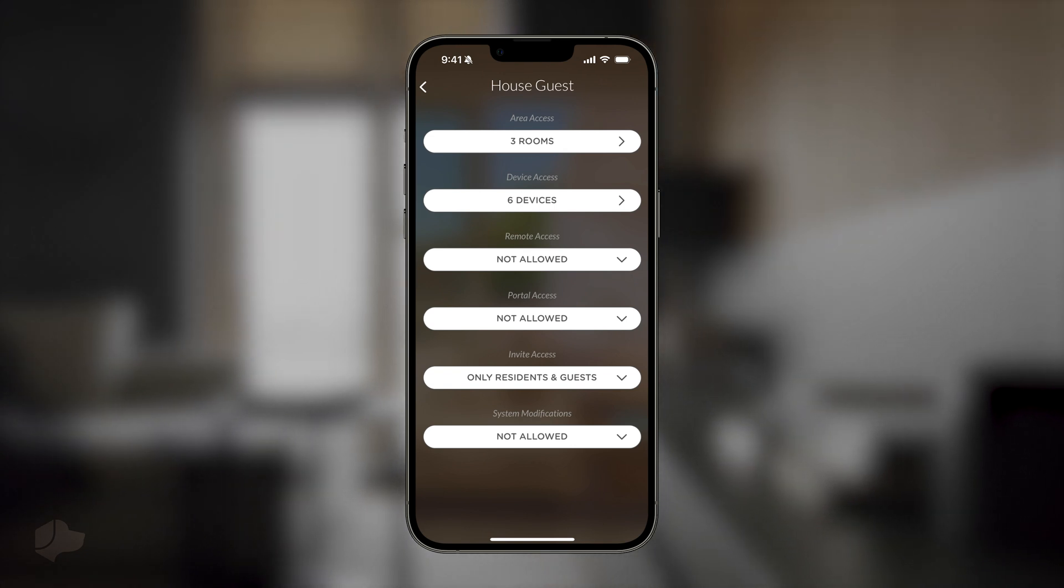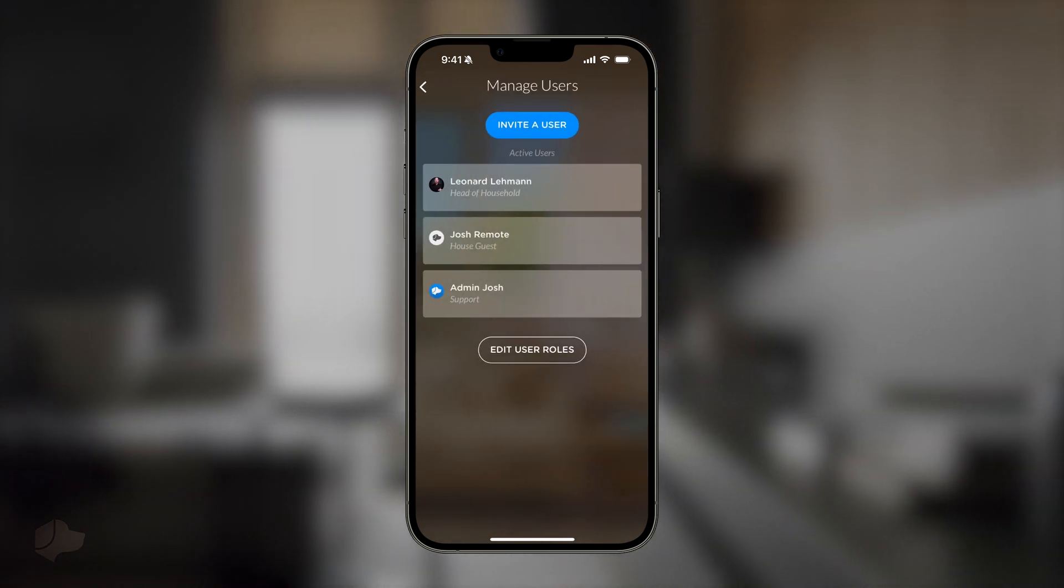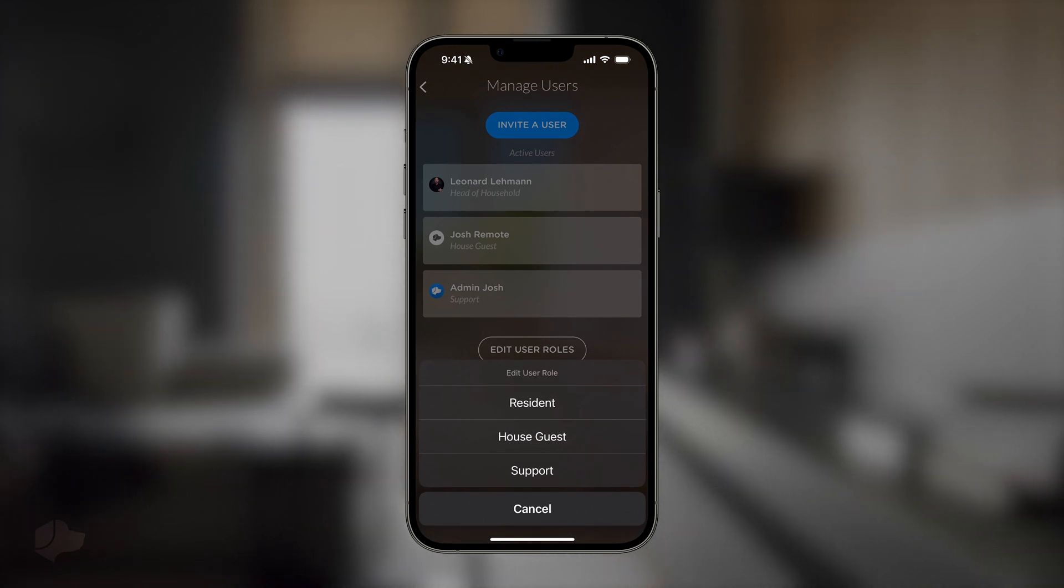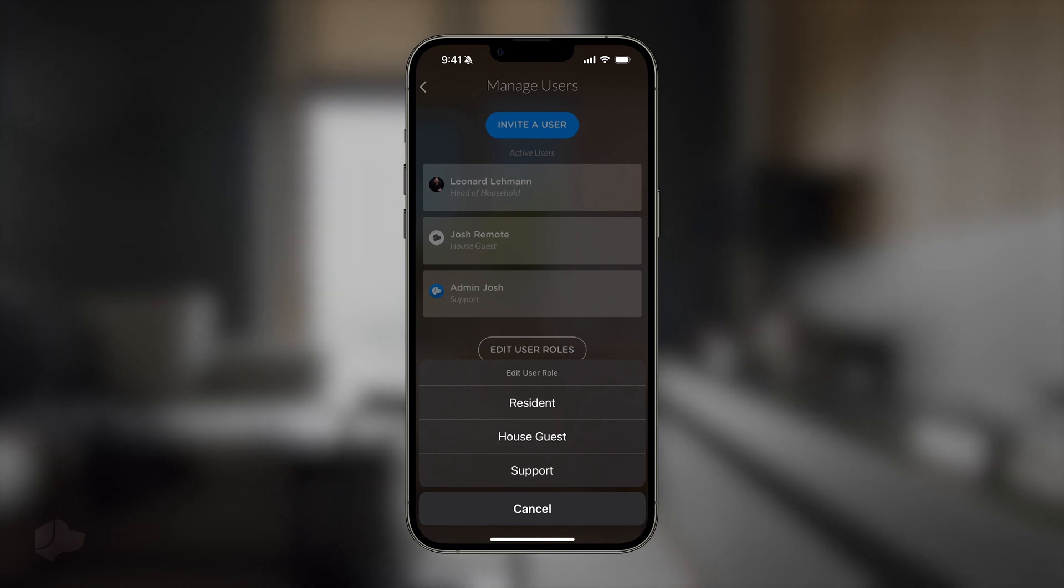Just like that, we have set custom permissions for a house guest within the Josh app. Custom permissions can be set for support, residents, and guests, while heads of household remain in complete control over their property.